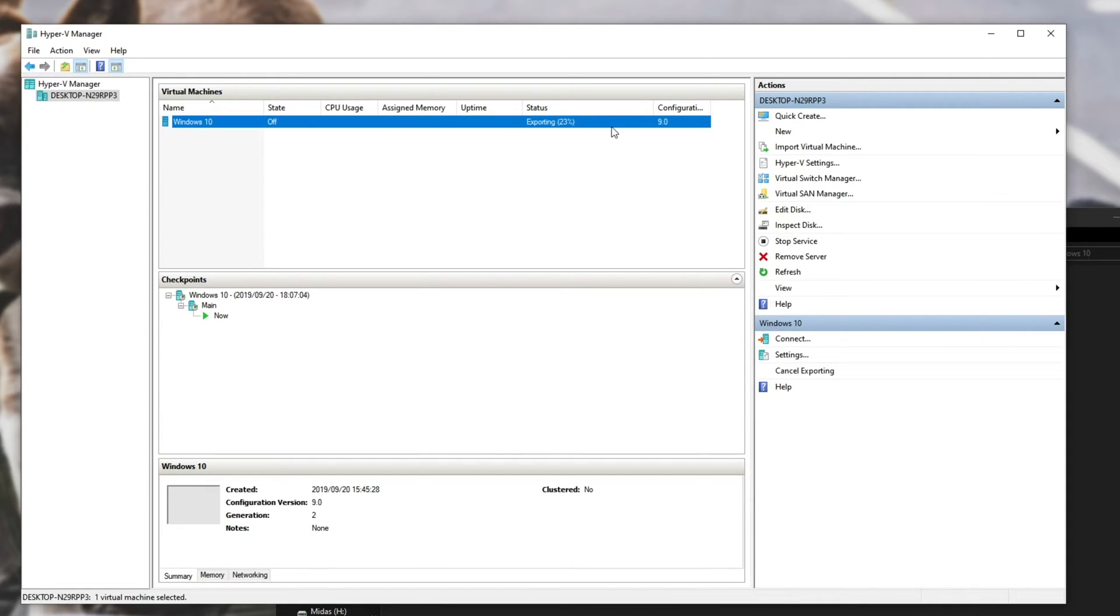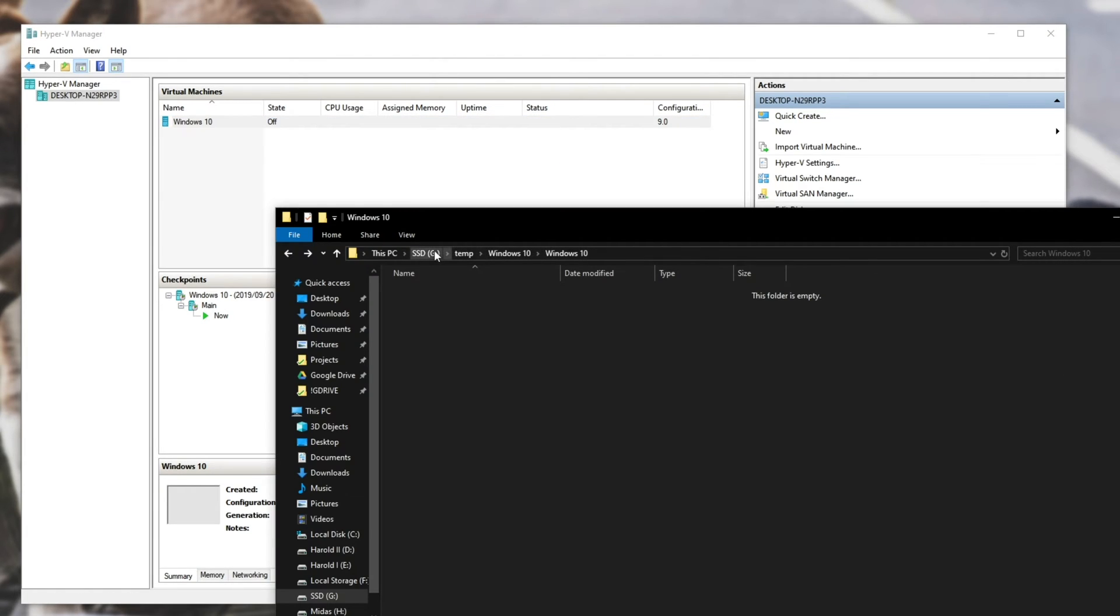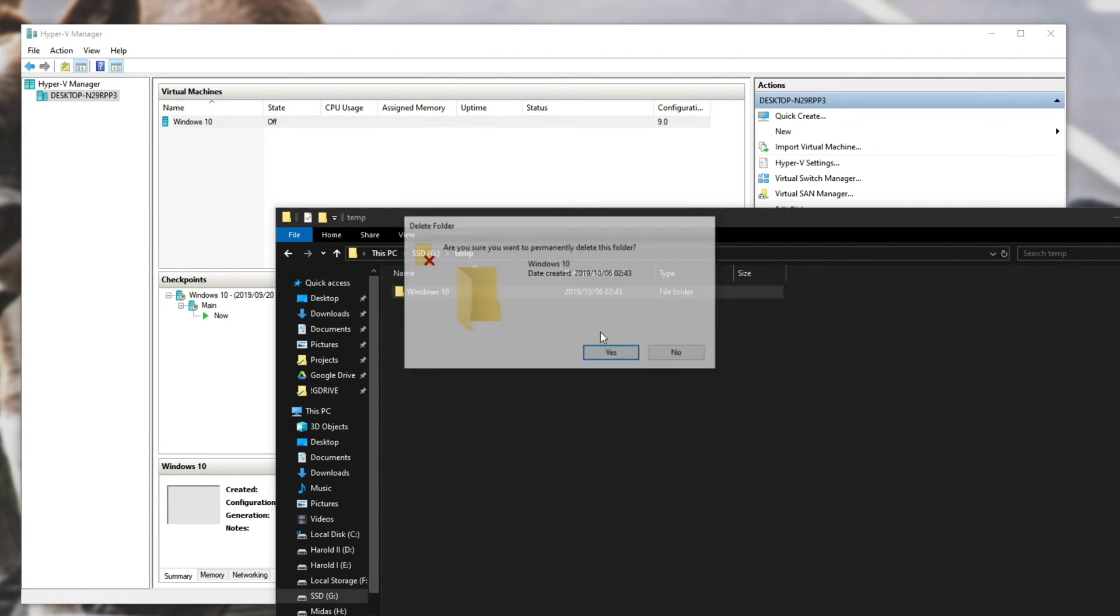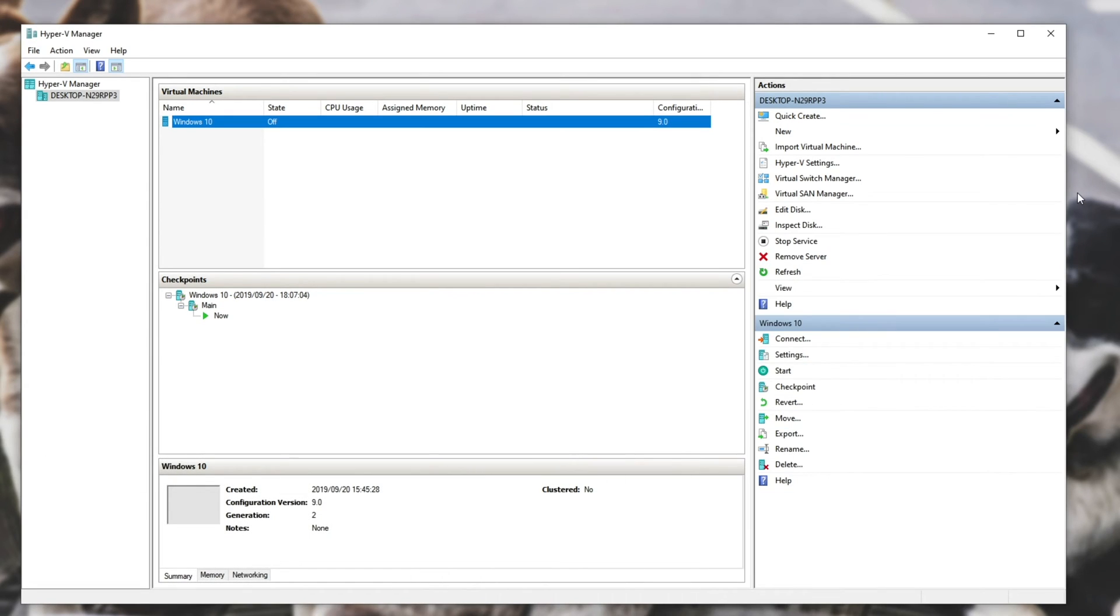Of course, you can also copy and paste it directly. To cancel the export, right click and click Cancel Exporting. You can then delete the temporary folder that you created.